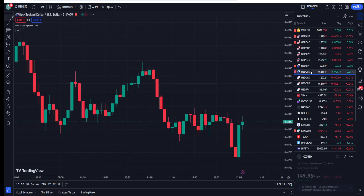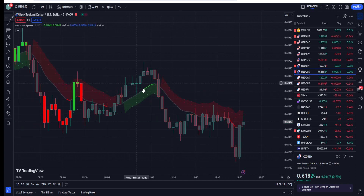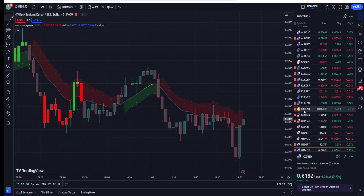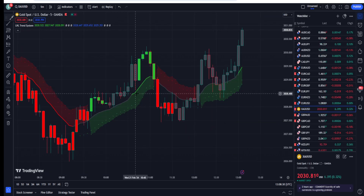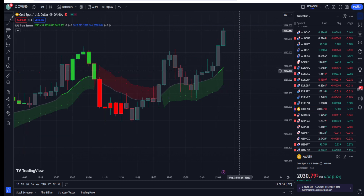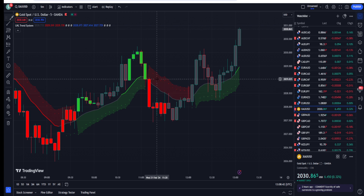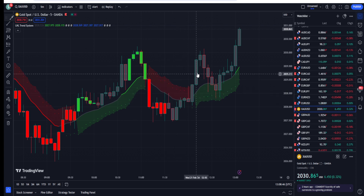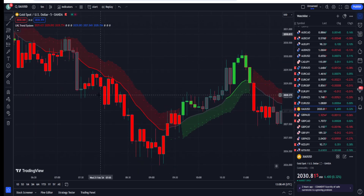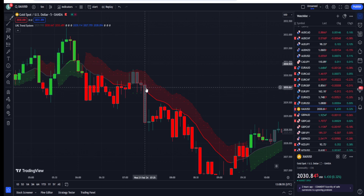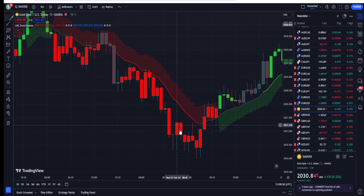To clarify: the background may turn green, but your proper entry is when the green line appears. This is important to watch before taking your entry. For example, if the background turns red but no entry signal line is plotted and the trend reverses, this indicator can save you from many losing trades. Wait for the colored line confirmation before entering.